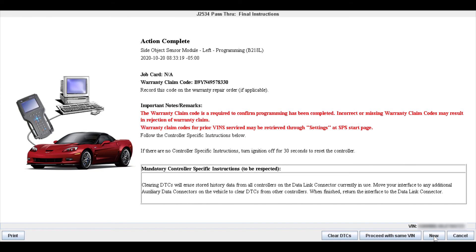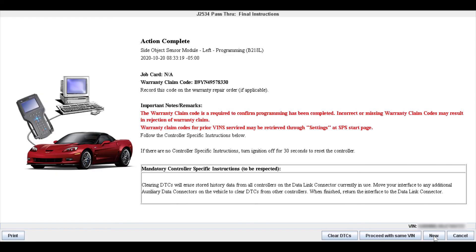Some modules will list different things you need to do, whether it's hooking up a scan tool and doing a relearn procedure of some kind, or some modules require other modules to then be reflashed along with them. All the modules will always tell you to clear the DTCs at the end of there. I always like to clear DTCs using the button at the bottom of the screen that clears them in every module on the car. If from here you do need to reflash any other modules, you can hit the proceed with same VIN button and that will start the whole process over, allowing you to continue reflashing other modules on the vehicle. Otherwise, you can just close the screen out and you're all done and good to go.